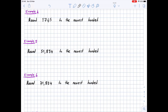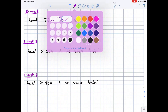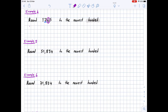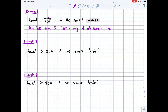Example 4: round 1,745 to the nearest hundred. We look at the digit in the hundreds place, which is 7, and underline it. To 7's right is 4 — we circle 4. Since 4 is less than 5, the digit 7 will remain the same. So 1,745 rounded to the nearest hundred is 1,700.